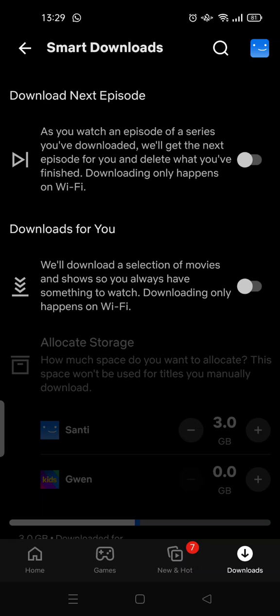The second option is 'Not for You,' where Netflix will download a selection of movies and shows so you always have something to watch. This also only happens on Wi-Fi.